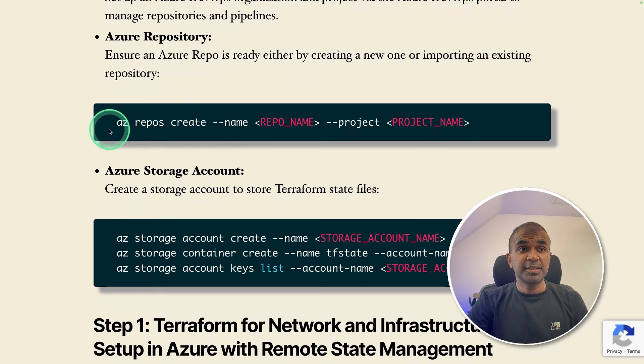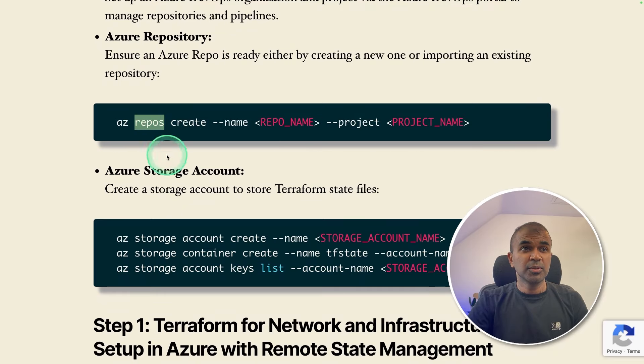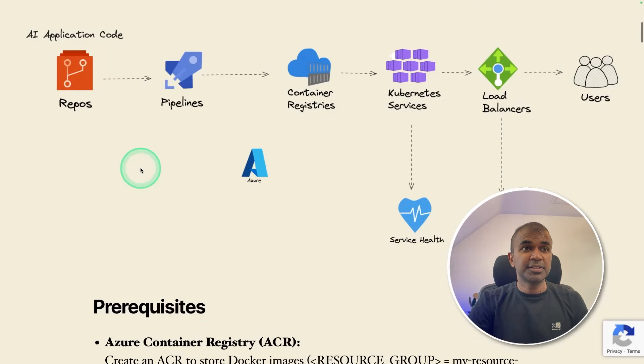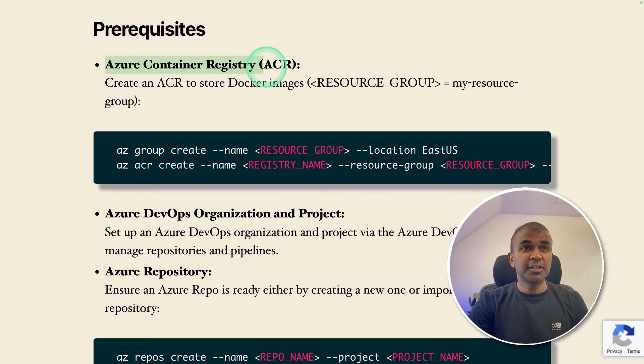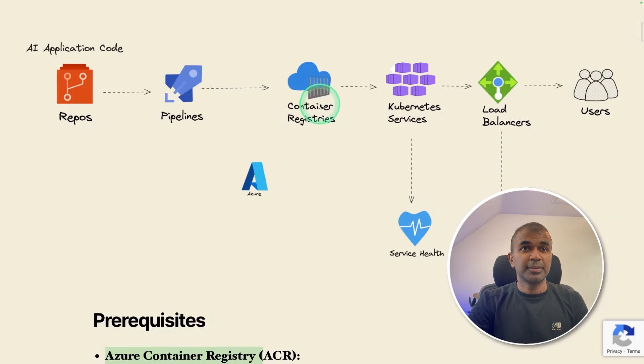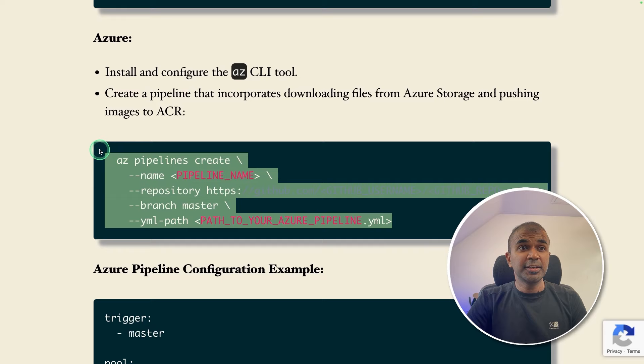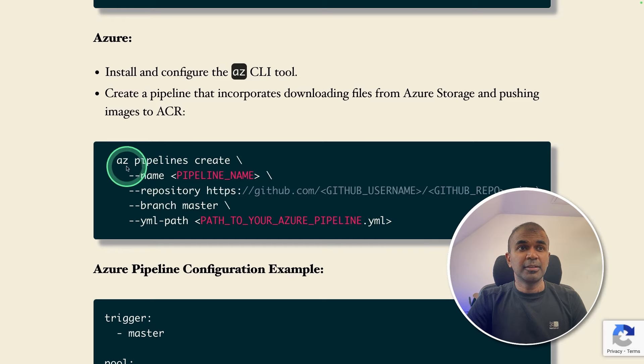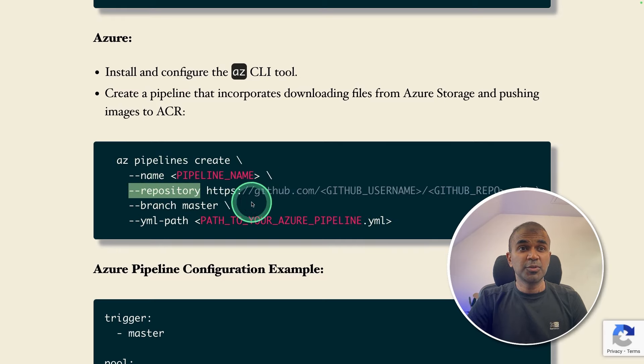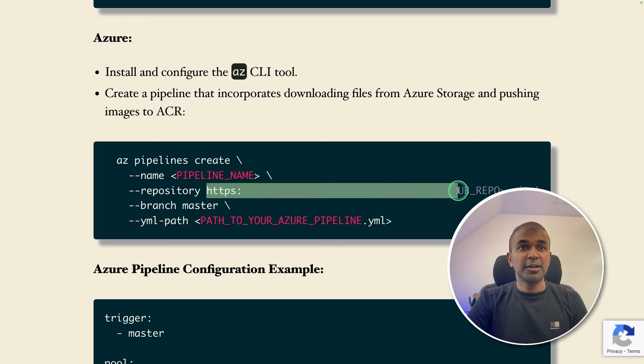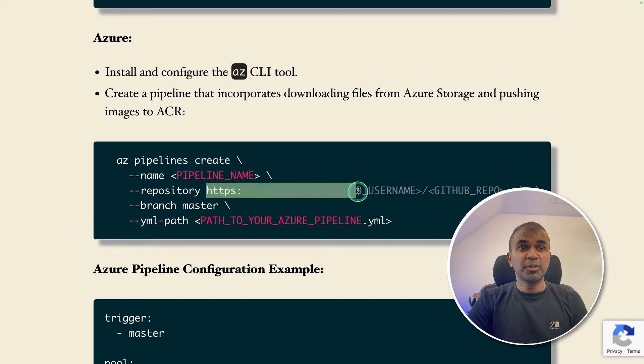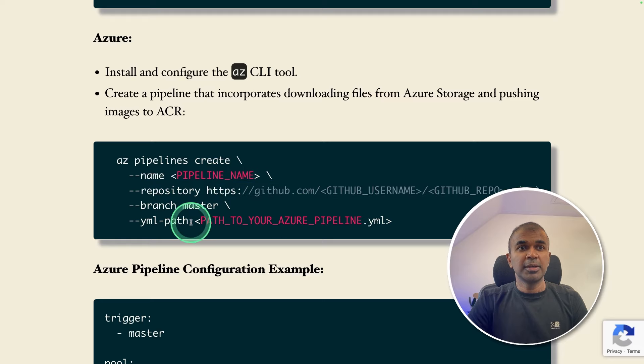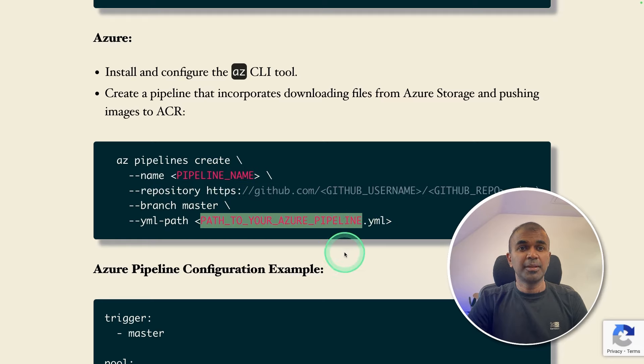So the first step is that I created repository in Azure. That is the first step, then you create Azure container registry. That's what you see here. Third step is that you create the pipeline using Azure pipeline. Here you are mentioning the repository that you want to use. As an example, I provide the GitHub repo. But if you're using Azure repo, you can modify the URL here.